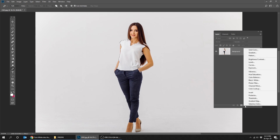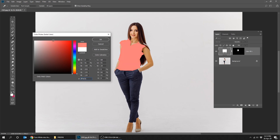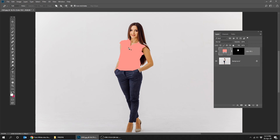With the selection active, create a solid color adjustment layer. Choose any bright color that you want. We will talk about dark color in another video.